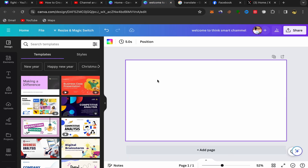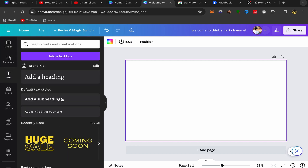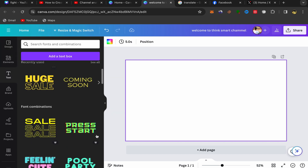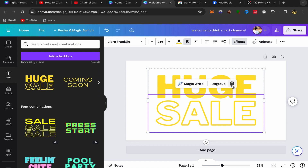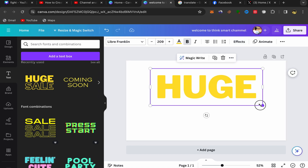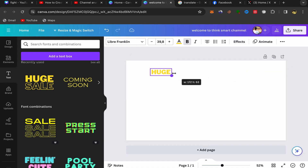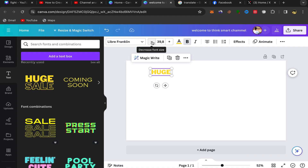Click on 'Text', scroll down, and choose the style of text you want to use for your whiteboard animation video. Click on the text you want, delete any extra elements, and make it small. You can control and adjust the font size from the toolbar — decrease or increase it as needed.